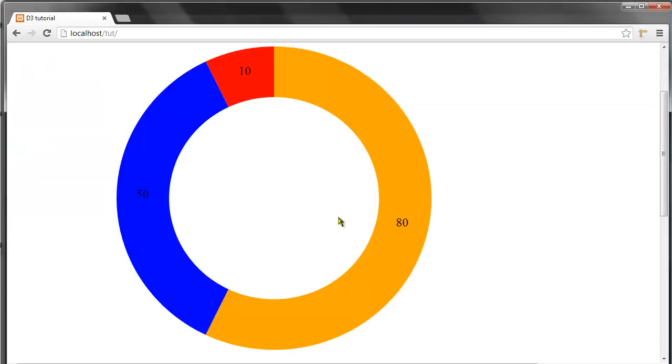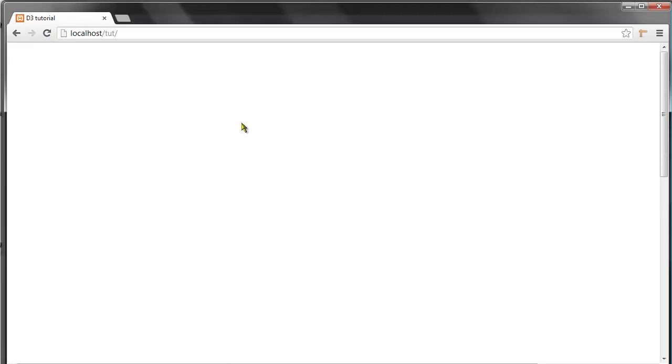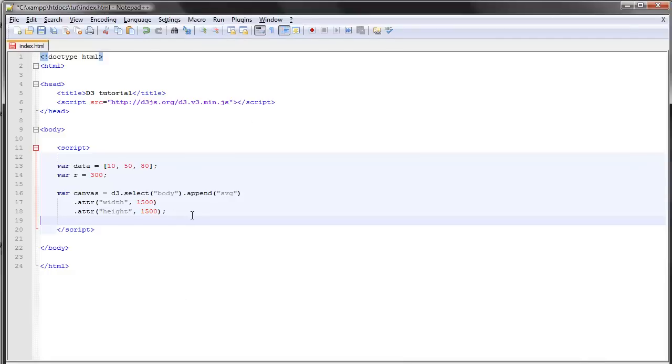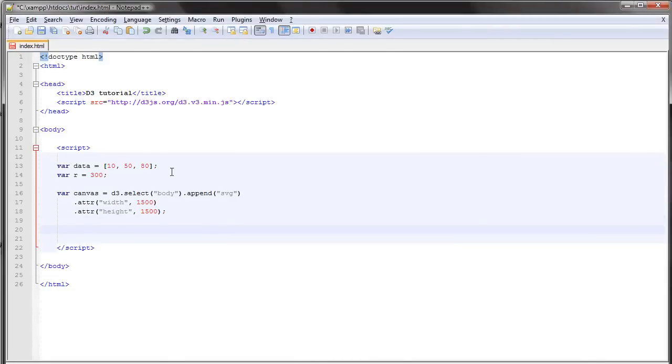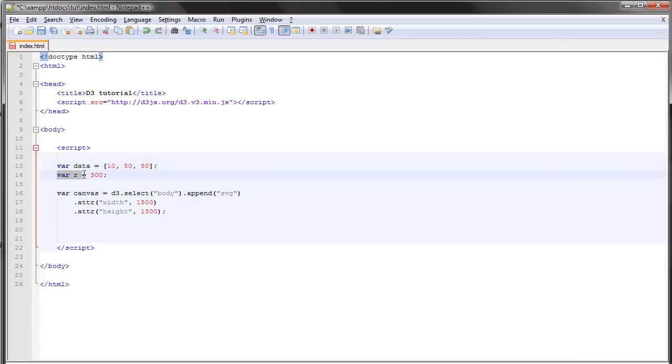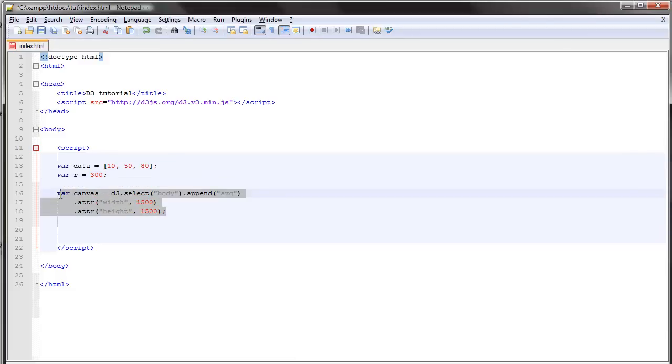This is what our chart is going to look like if we succeed in creating it. So I'm just going to refresh here and we have nothing. Let's begin. I've set up a basic data array here consisting of three values and I have a variable containing the radius for our donut, and I have a canvas.